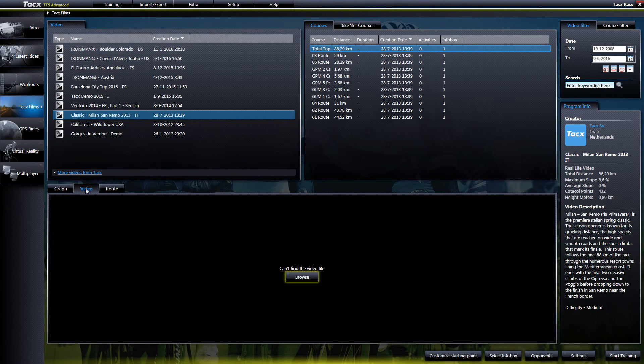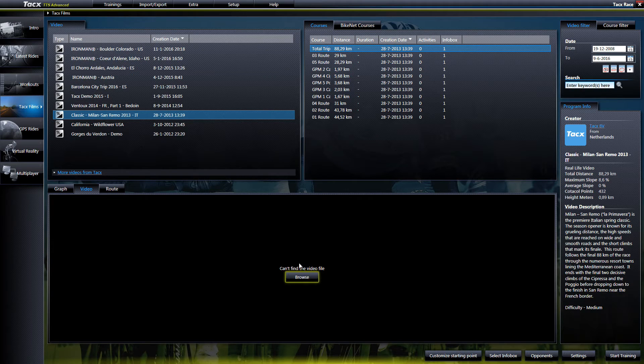You can also see this when selecting Films and then tap Video. There is a Browse button shown.